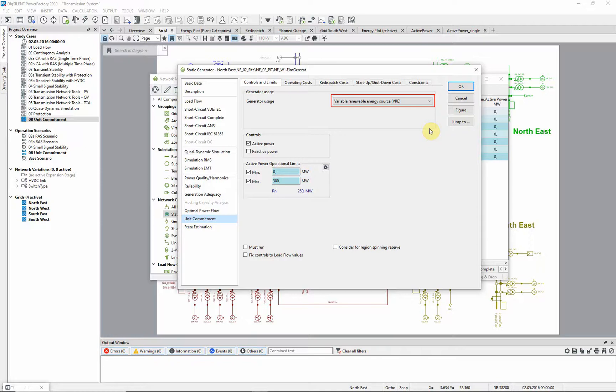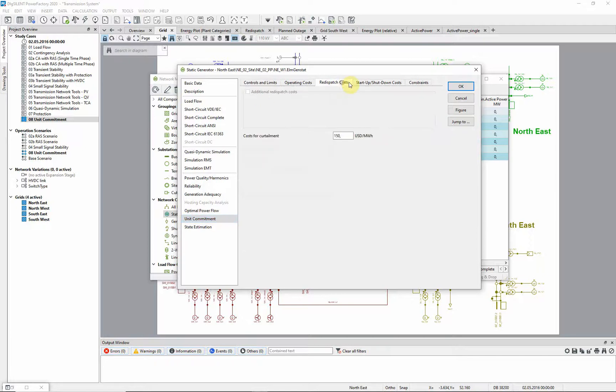we can only enter costs for curtailment, as it is assumed that the unit is not normally dispatched. In this example, all static generators are flagged as VREs.